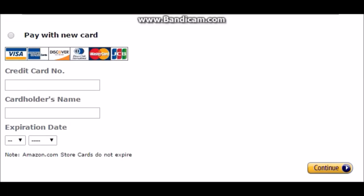On the right-hand side it's going to have an order summary, subtotal, and the payment method. This is when you would use a prepaid card — a prepaid Visa or MasterCard. Add the prepaid debit card.